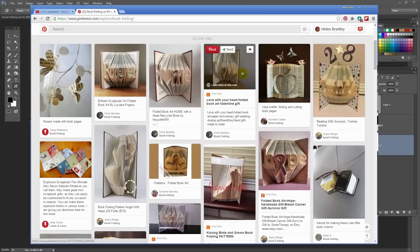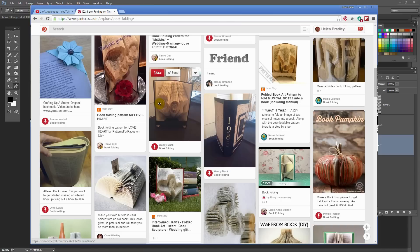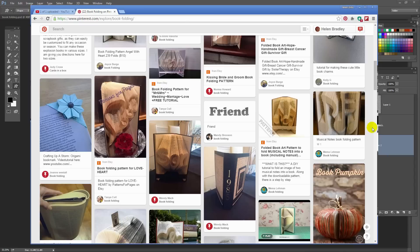I just went and looked up book folding on Pinterest and these are folded books. What people are doing is folding books into these shapes. What I'm going to help you with is how you can create the template that you need to be able to fold a book. If you're interested in book folding, there are lots of videos on how to actually do it, but what I'm going to do is show you how you can create these templates.